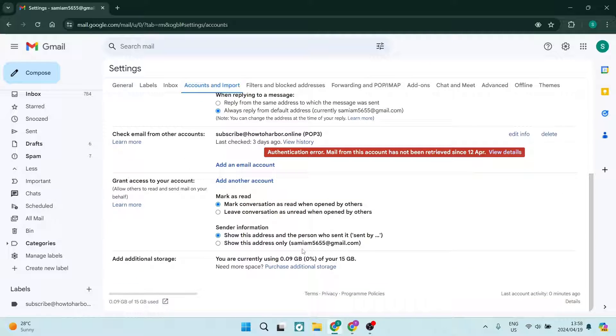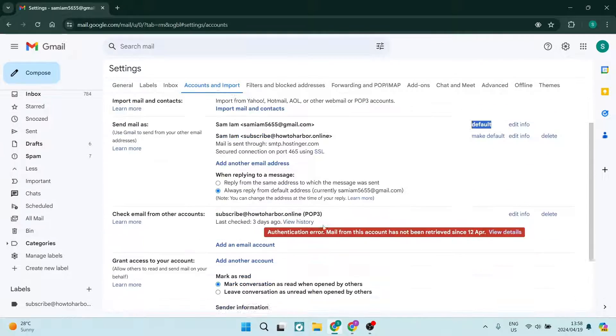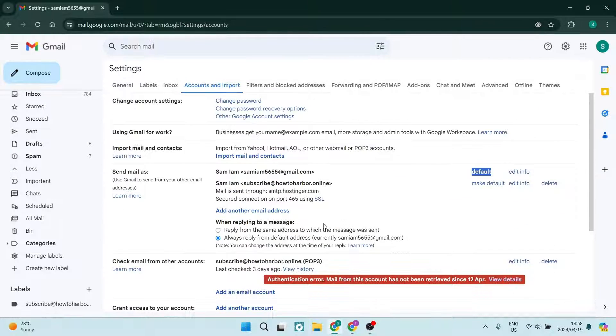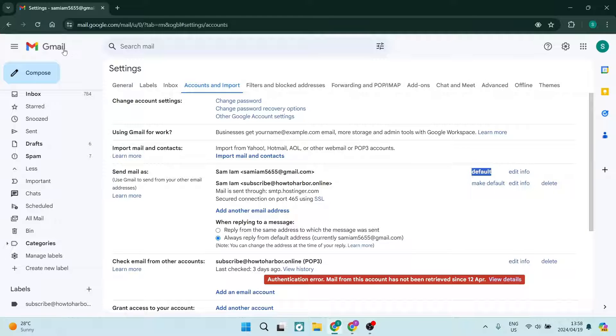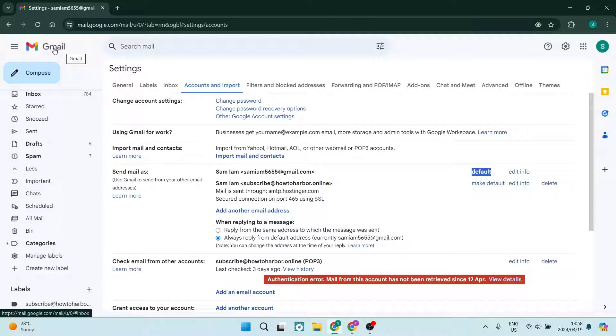Once you're done again, go down here and make sure that you tap on save settings. We're all done - we've now reset our Gmail to our default settings. If this was helpful, go ahead and drop us a like. Show your support. We'll see you next time. Peace!